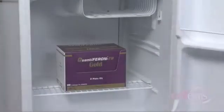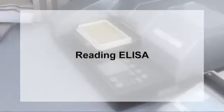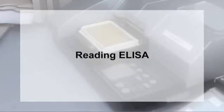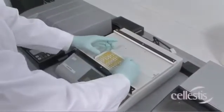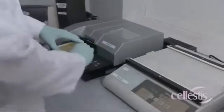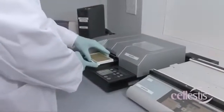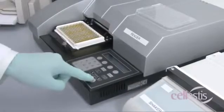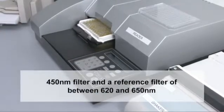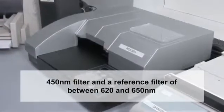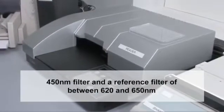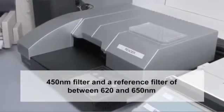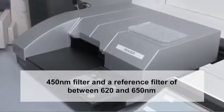Return all unused reagents to the refrigerator for future use. Using the microplate reader, read the plate within five minutes after adding the enzyme-stopping solution. The reader should be fitted with a 450 nanometer filter and a reference filter of between 620 and 650 nanometers.